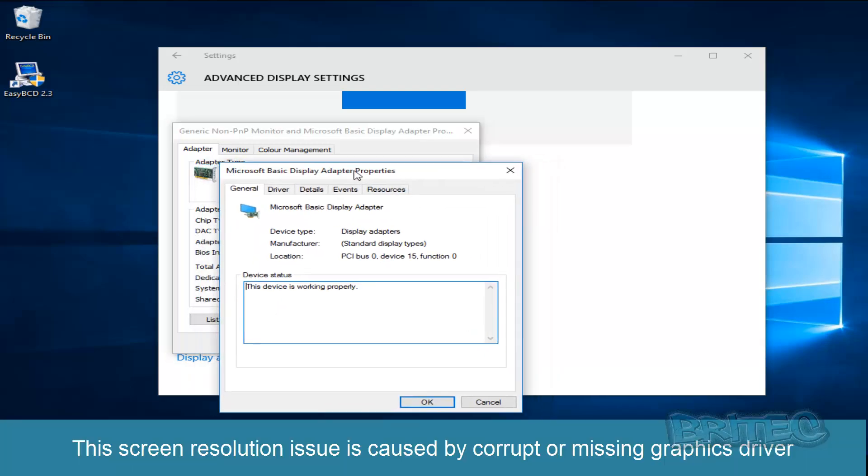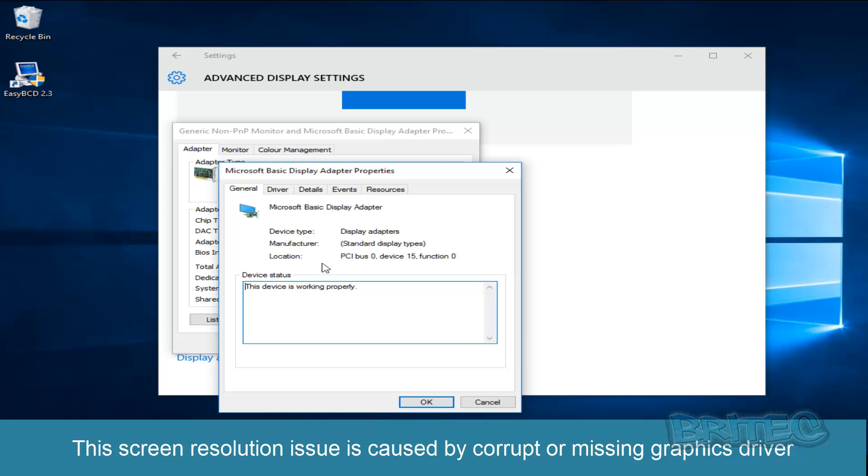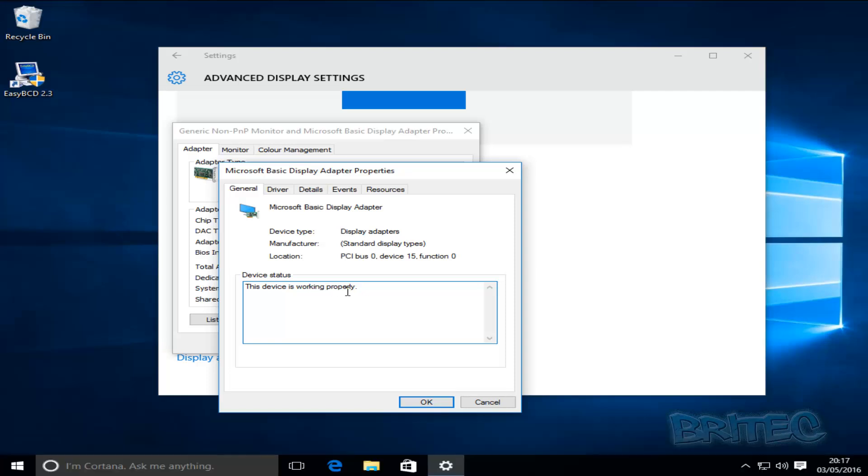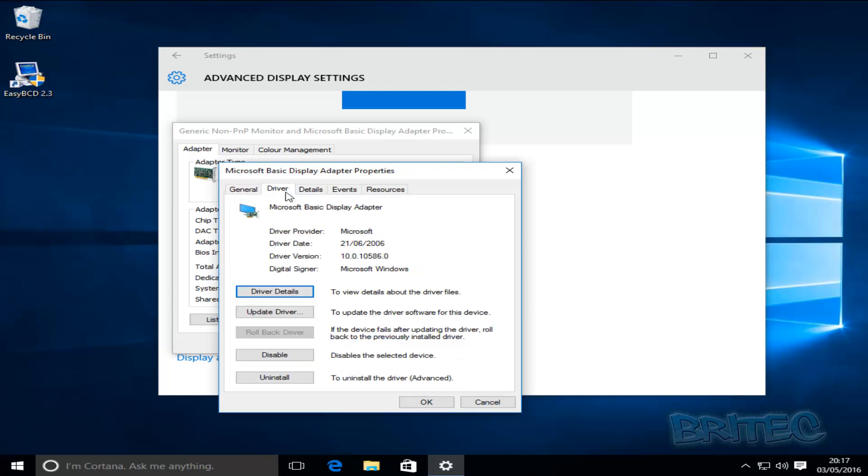When we click on properties it gives you more information and you may have the devices not working properly here. In my case device is working properly but it's still grayed out. So what you're going to have to do is you can take a look at the driver area. Now you want to make sure that you've got the latest drivers.